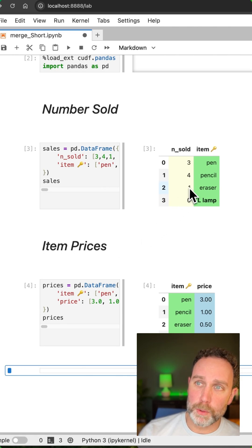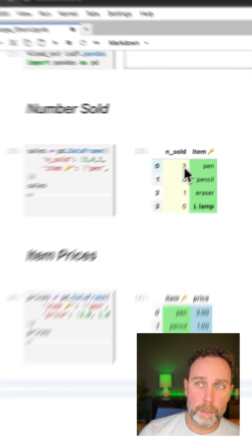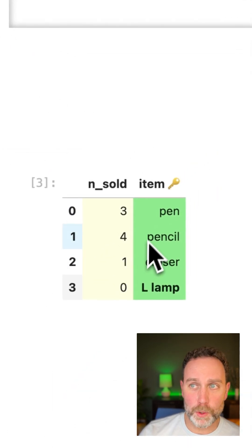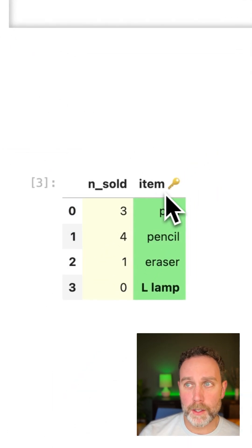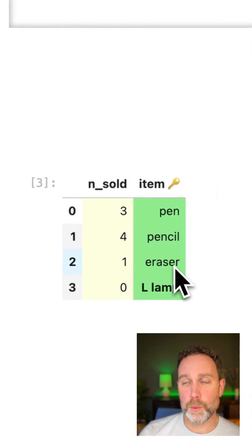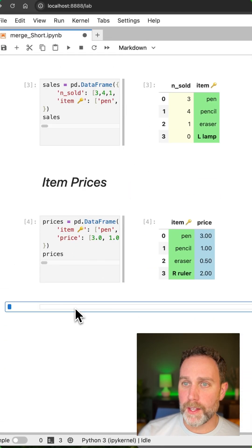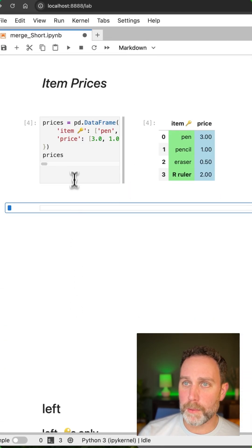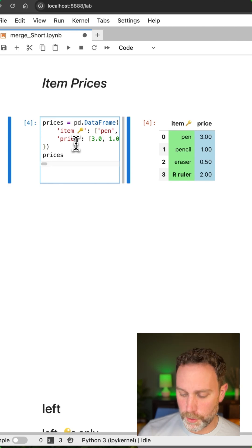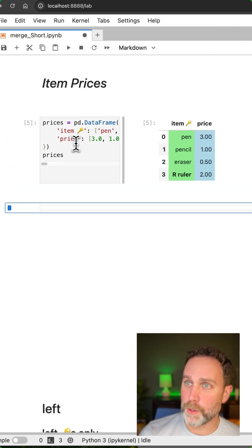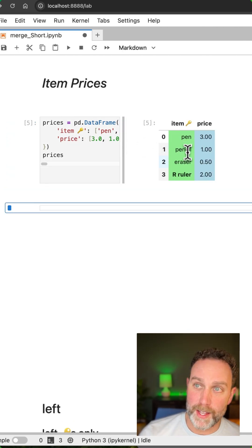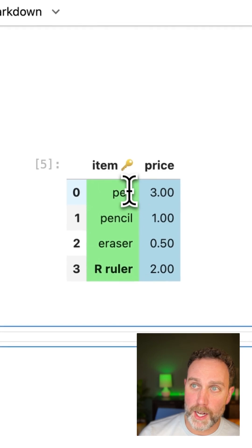The left table will be the number of items sold. The item here is the column we'll merge on, indicated by the key, and then the pricing table that will merge to that item sold table will have that same merge column item here.